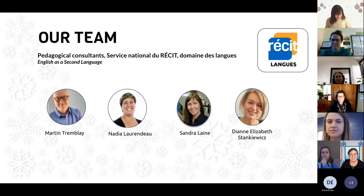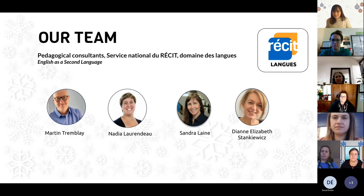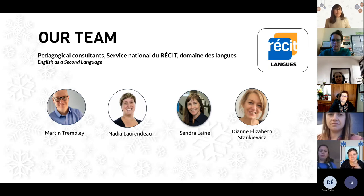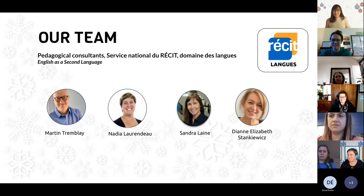Hi! I'm more at the elementary level, but being at Récit, I do secondary stuff too and I love everything. Great to be here, very happy to be seeing you now.